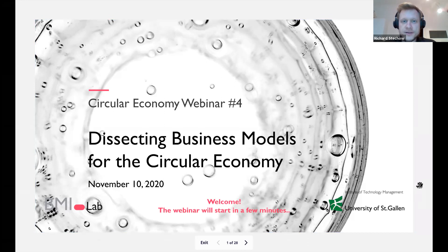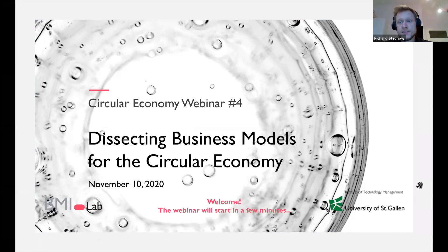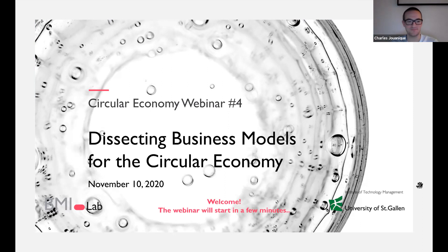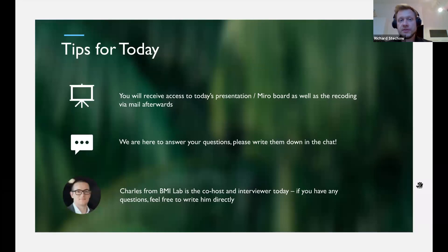Hello and welcome to our fourth webinar called 'Dissecting Business Models for the Circular Economy.' I'm glad you've joined us today. With me today is my colleague Charles Johnny, as well as Michael Ignos, our IT head, who will manage the chat for us.